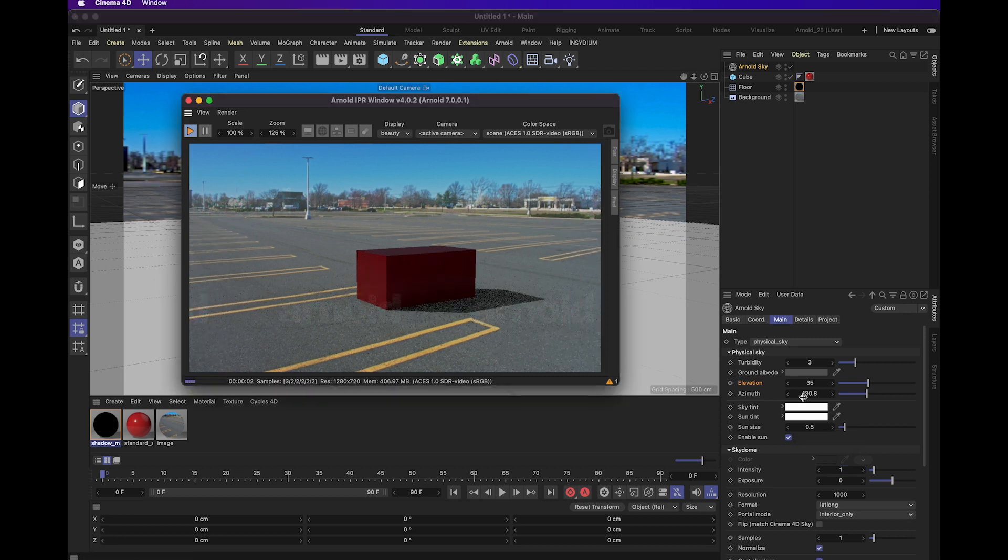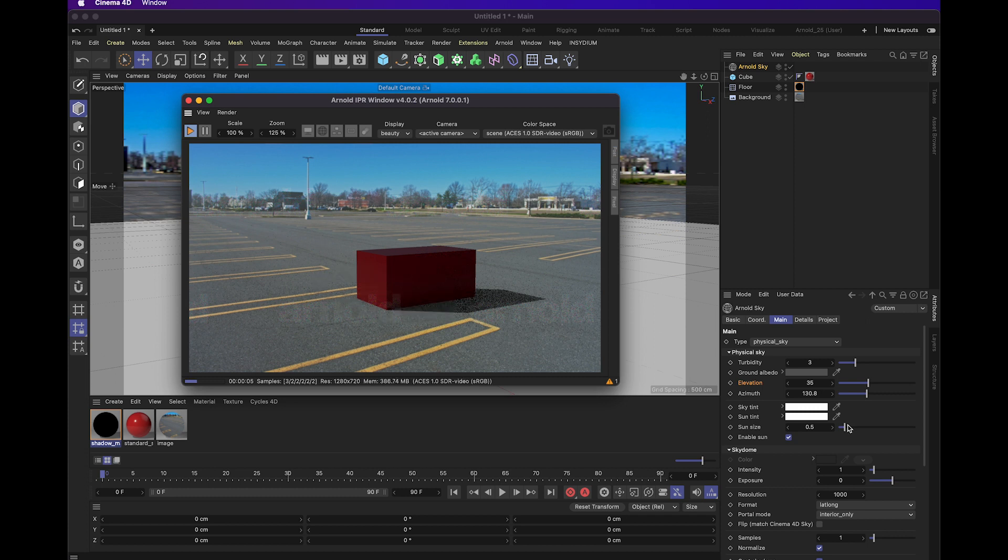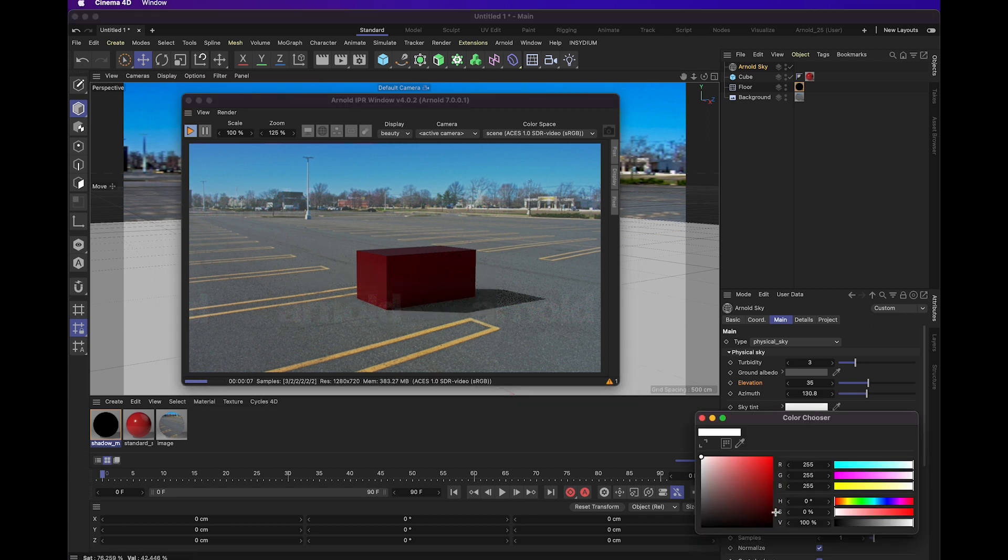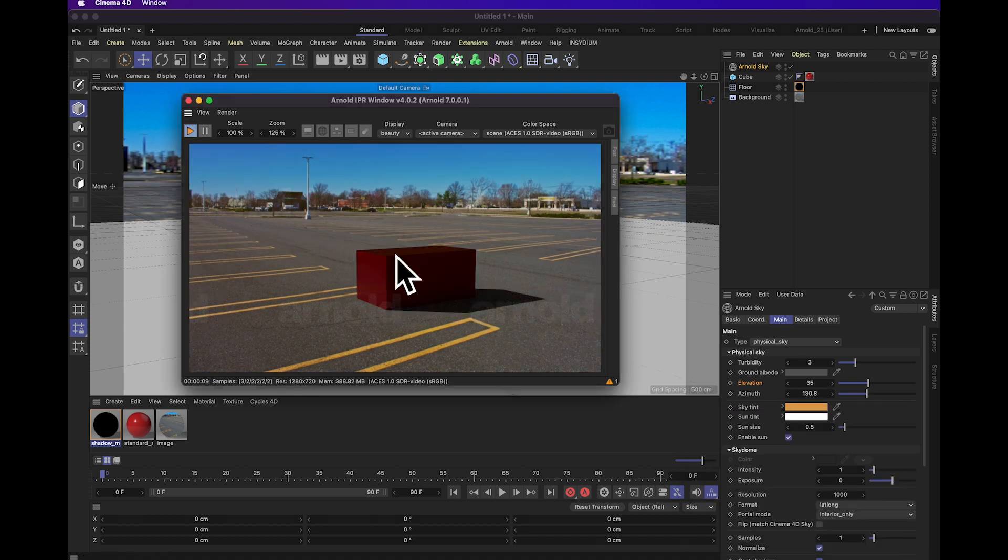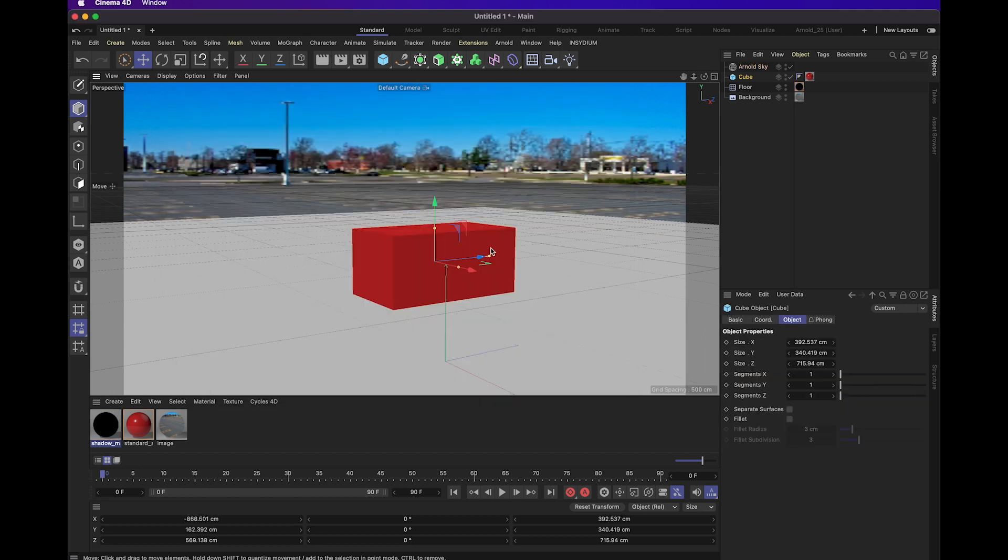If we wanted to create like an end of the day sunset kind of look, we can actually change the sky tint to an orangish color, orange yellowish. So now we adjust our scene to make it look like it's in the middle or late in the afternoon.